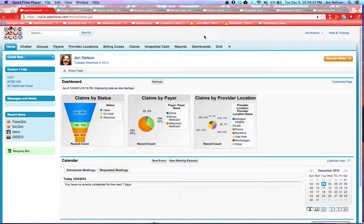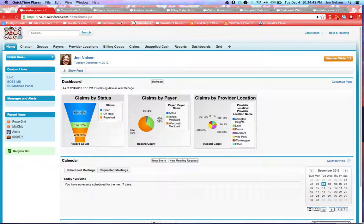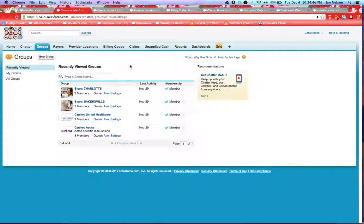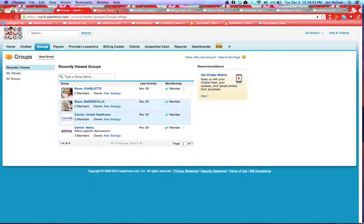Senior Project Managers with Configuro, and we wanted to show you real quickly today our healthcare claims application. Our claims application does leverage Salesforce chatter so that people can collaborate as they're processing healthcare claims.